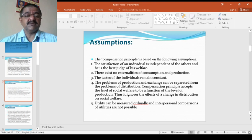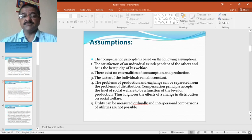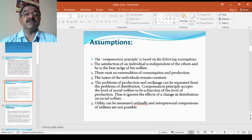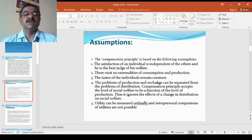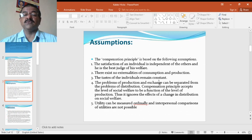The compensation principle is based on certain very important assumptions. I would like to bring forth these particular assumptions in the beginning.